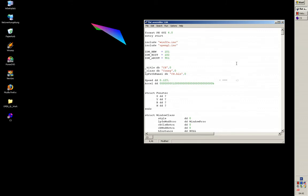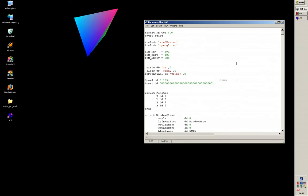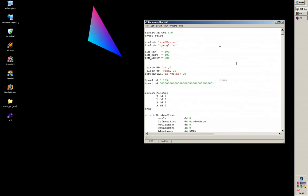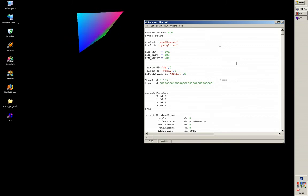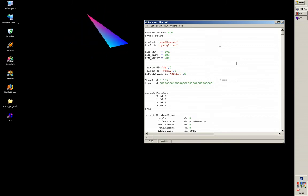Okay, if someone is now interested in programming flat assembler, there is a homepage.